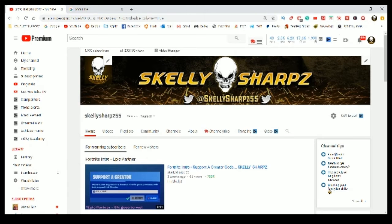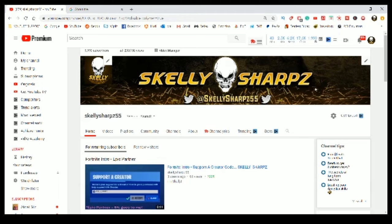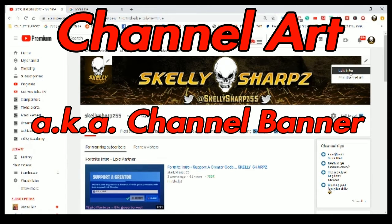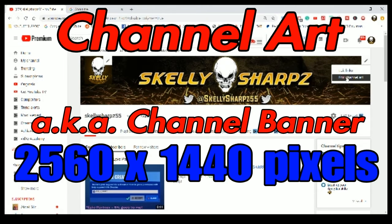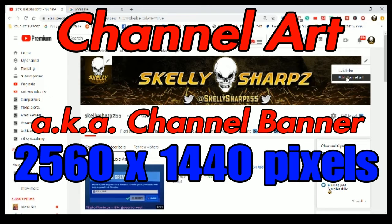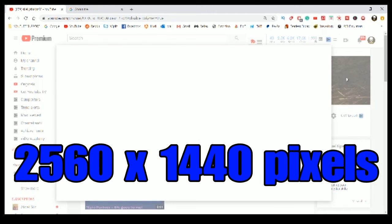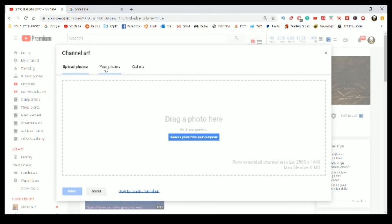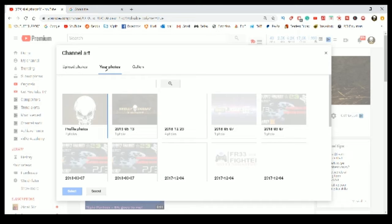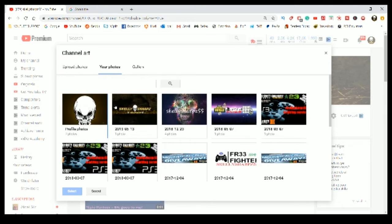If you want to change your channel art right here, or your channel banner, your banner art, it needs to be 2560 by 1440 pixels for best resolution on all devices.